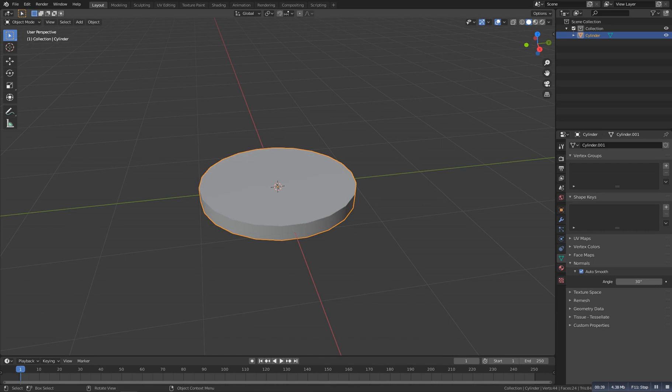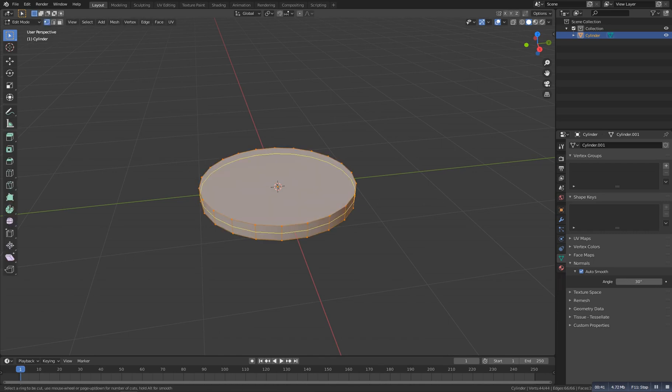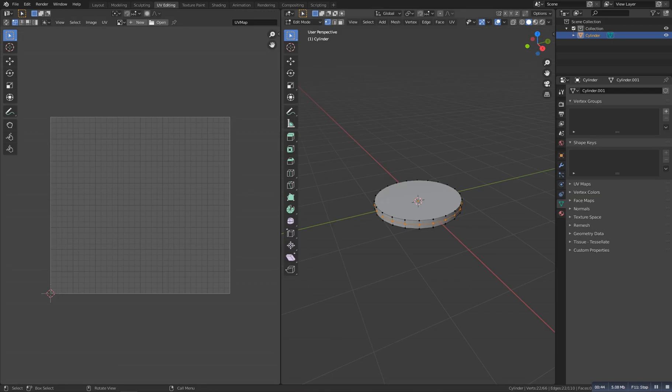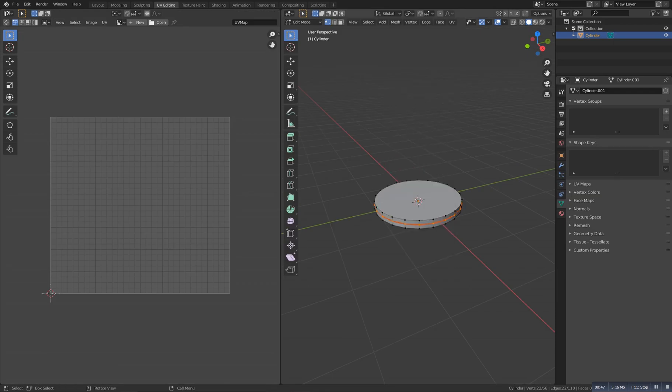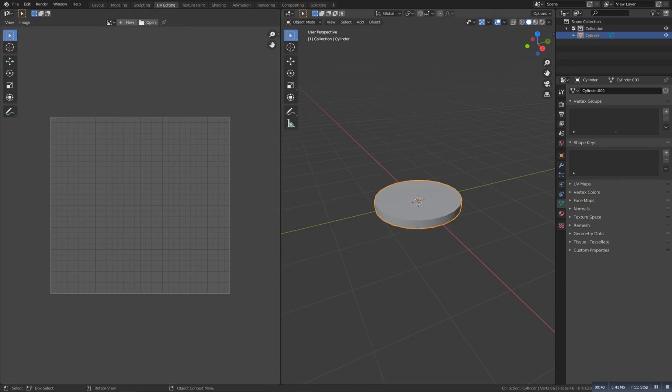Go to edit mode, Control R, and add a loop cut in the center. Now go to UV editing and Control E and make it mark seam.